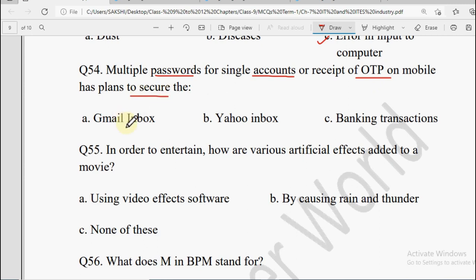Next: OTPs — like Gmail ka inbox, Yahoo ka inbox, banking transaction. Jo OTPs hote hain woh banking transactions ko secure karne ke liye diye jate hain taaki koi aur person aapke phone ka OTP jaane bina transaction na kar paye.